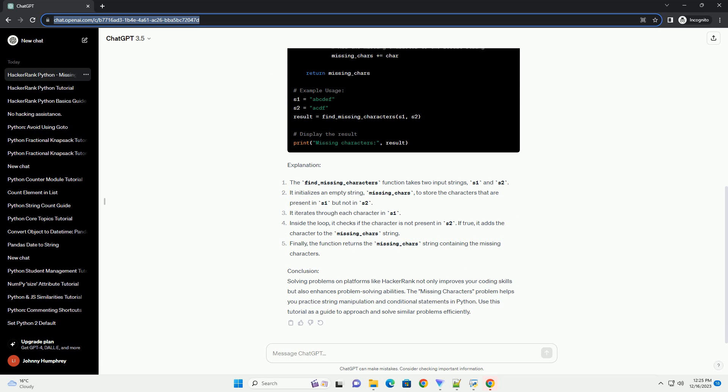Solution Approach: To solve this problem, we will iterate through each character in s1 and check if it exists in s2. If a character is not present in s2, we will add it to the result string.